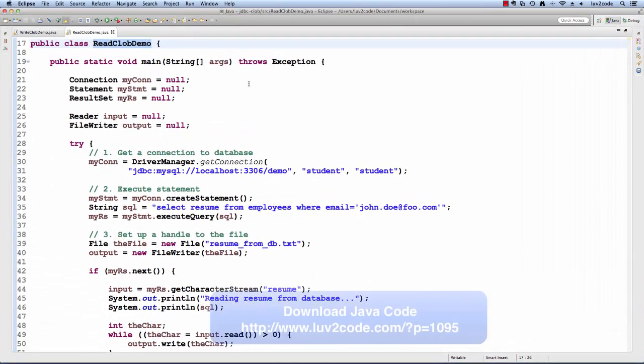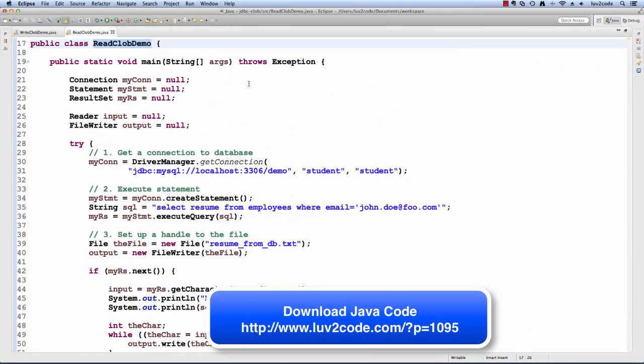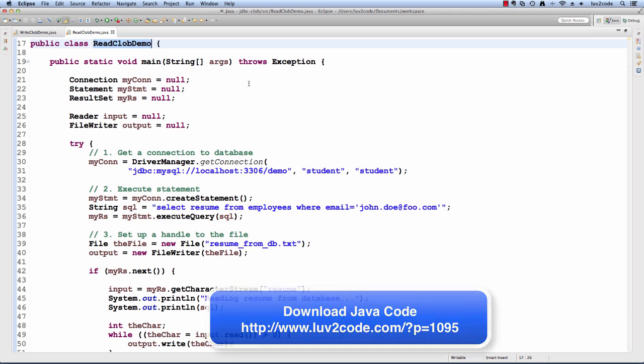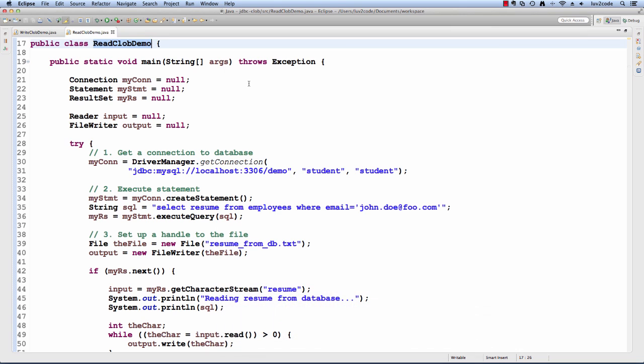Let's switch over to Eclipse and see this in action. I have a simple Java program called ReadClobDemo. This is based on the code from the previous slide where we basically read the resume for a given employee and then we save it as a local text file. Let's walk through the code.